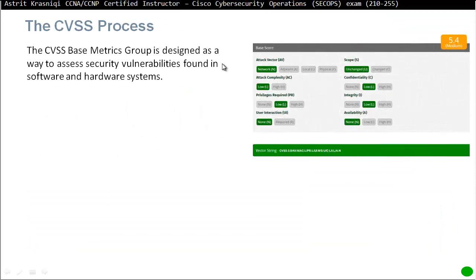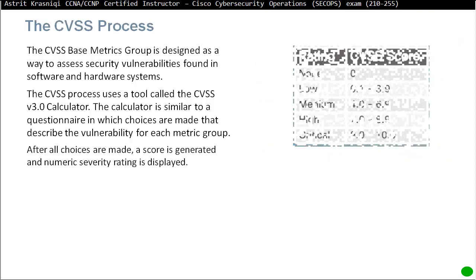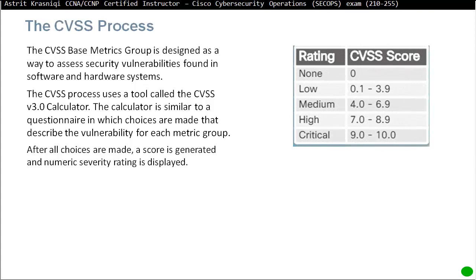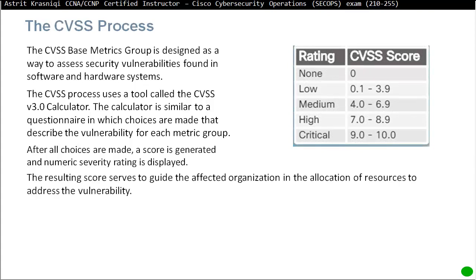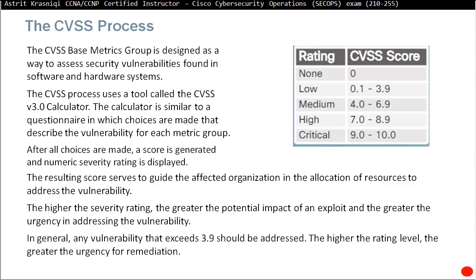The CVSS base metric group is designed as a way to assess security vulnerabilities found in software and hardware systems. The CVSS process uses a tool called the CVSS v3 calculator, which is similar to a questionnaire where choices are made to describe the vulnerability for each metric group. After all choices are made, a score is generated and a numeric severity rating is displayed. The higher the severity rating, the greater the urgency in addressing that vulnerability. Any vulnerability exceeding 3.9 should be addressed.